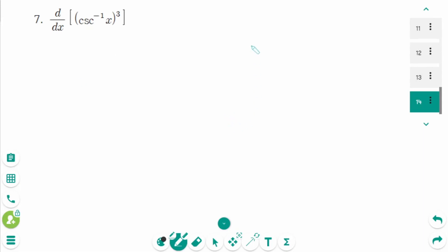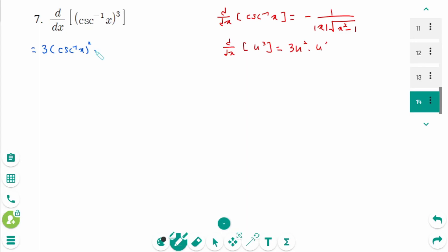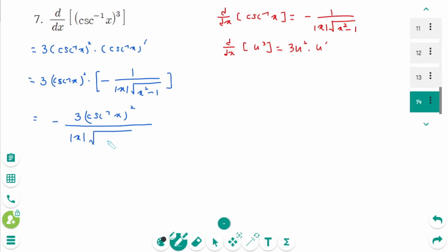Question 7: now we know d/dx of arc cosecant of x equals minus 1 over absolute value of x times square root of x squared minus 1. Think of it as d/dx of u cubed equals 3u squared times u prime. Then 3 times arc cosecant of x squared times arc cosecant of x prime equals 3 times arc cosecant of x squared times minus 1 over absolute value of x times square root of x squared minus 1. The final answer is minus 3 arc cosecant squared of x over absolute value of x times square root of x squared minus 1.